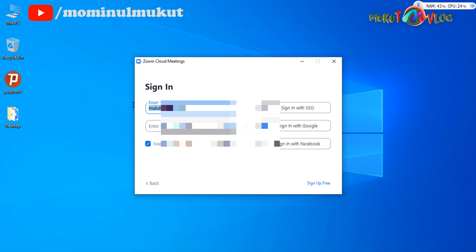Now it is necessary to log in to a free basic account of Zoom. You can use any of your emails. If you don't have a free Zoom account, you need to sign up for the basic version first. After signing up, or if you already have a basic version account, use those login credentials to log in. Here I am going to input the login credentials to enter the account.